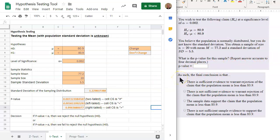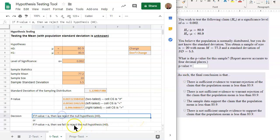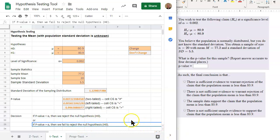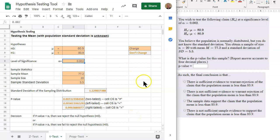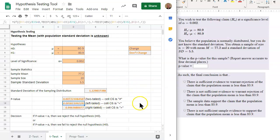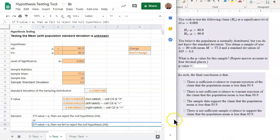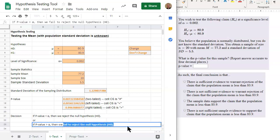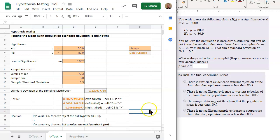Now we need to determine whether we reject the null hypothesis or fail to reject it. Our alpha is 0.002 and our p-value is 0.0036, so the p-value is actually larger than alpha. Therefore, we fail to reject the null hypothesis.